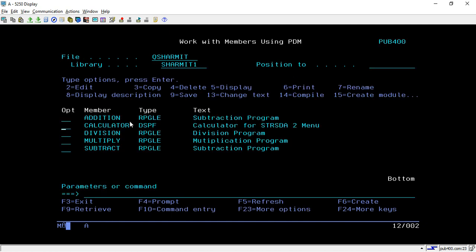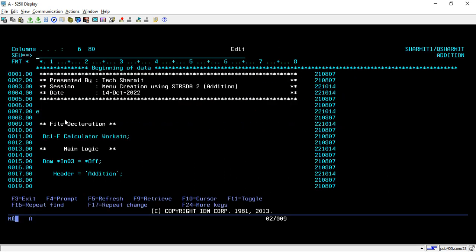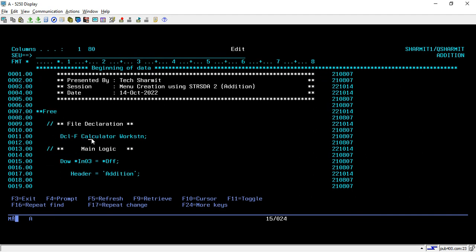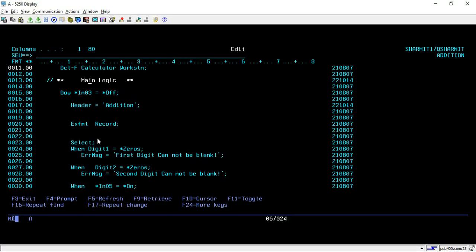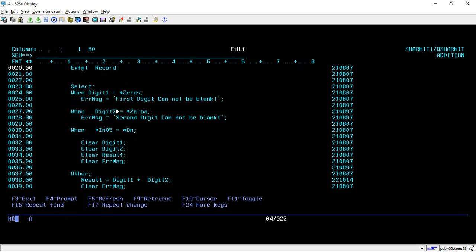Now we will see how we can create the menu using the system-defined template using the STRSDA command, where we will call all these programs. Let me explain one program's logic - the rest will be similar. Firstly I'm declaring the display file calculator. After that we write the main logic - I am running one loop on IN03 until it is off, because once the user presses F3 it will turn on and we will exit the loop. In the header portion I am assigning the value as 'addition', and then we do EXFMT on the record to display the screen to the user.